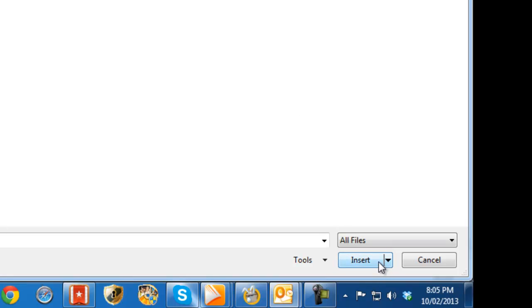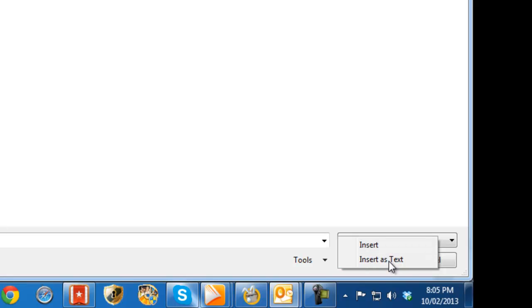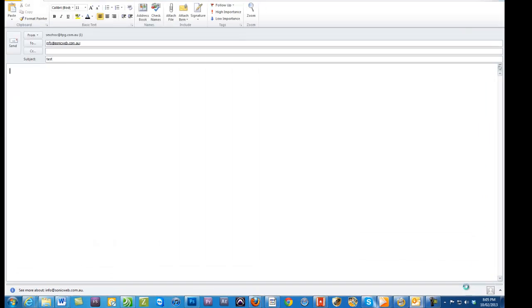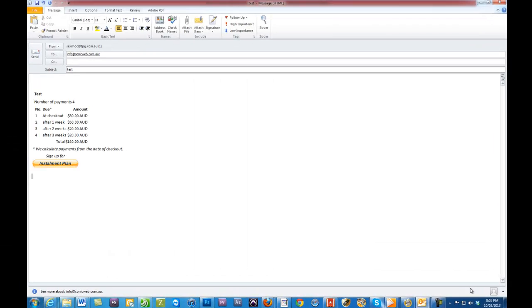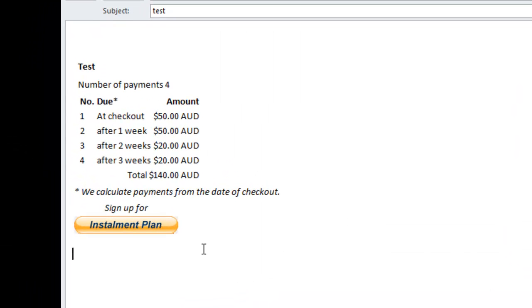Down the bottom here where it says Insert, I want you to click on the little arrow right down the bottom and instead of Insert, put down Insert as Text. Once we do that you can see the PayPal button appears exactly as it should.